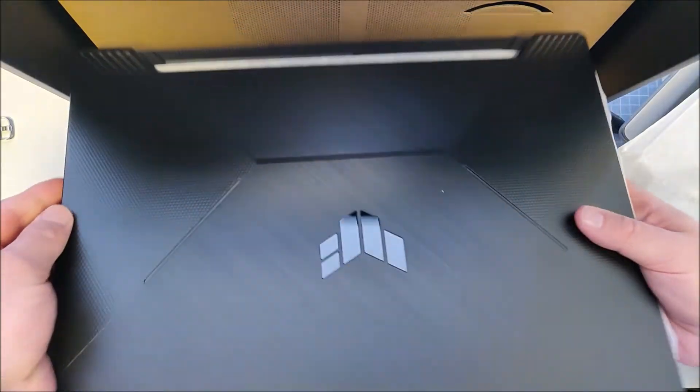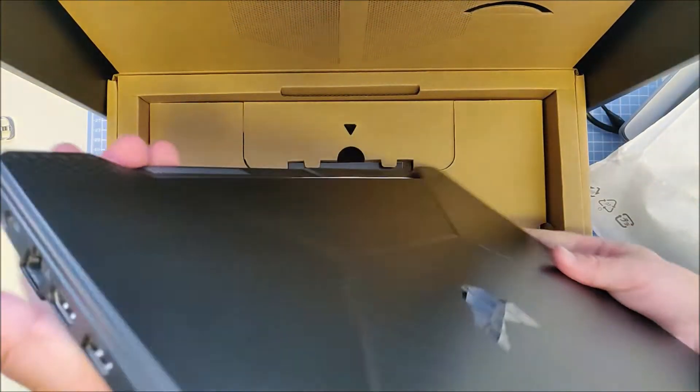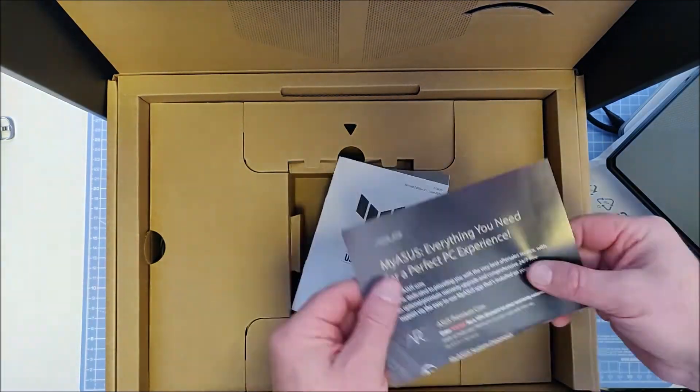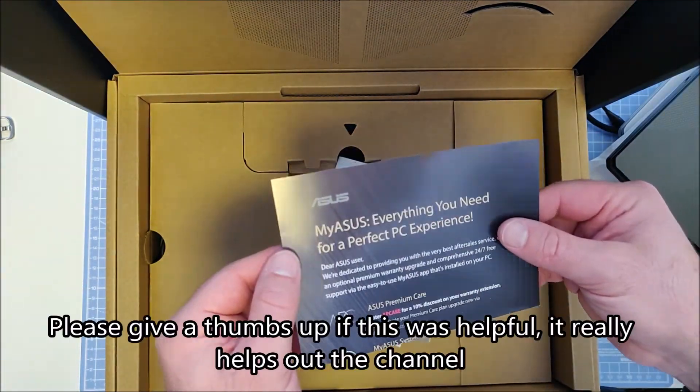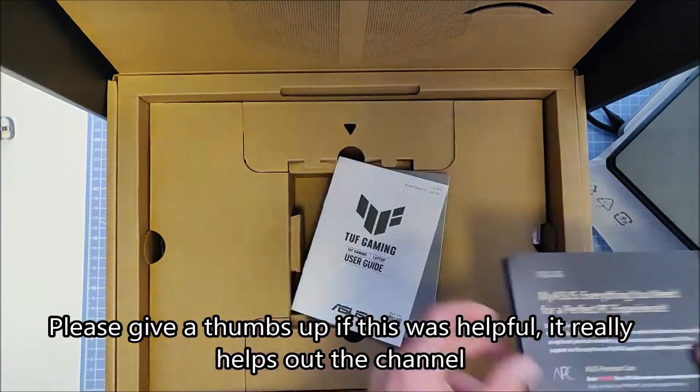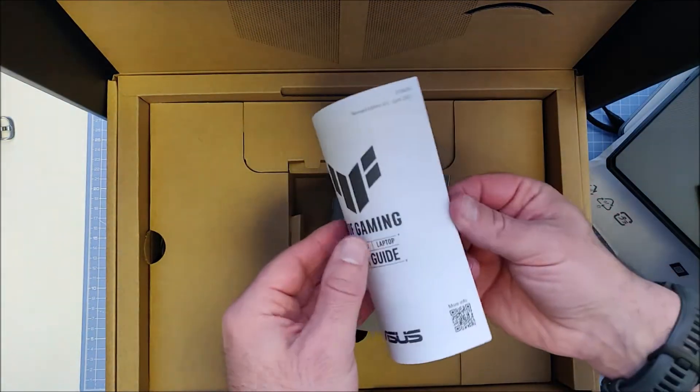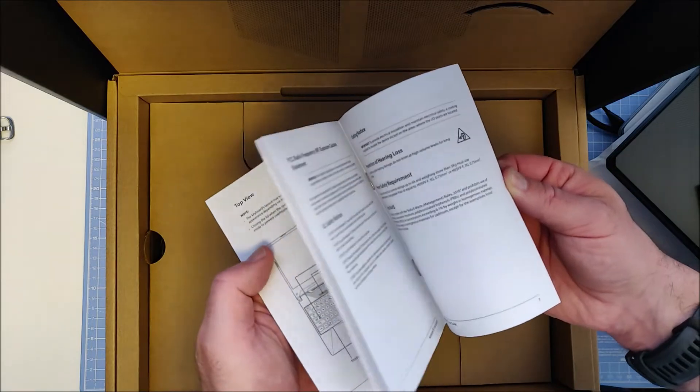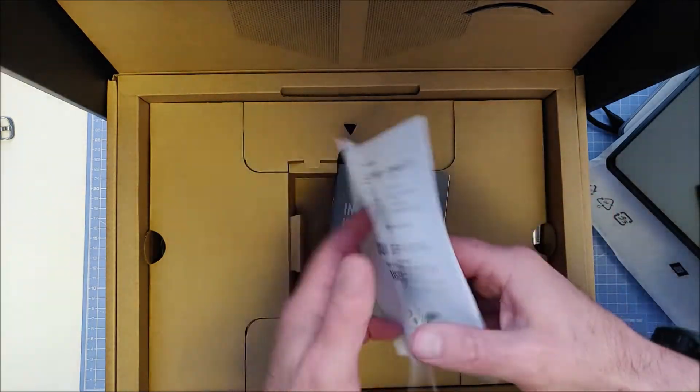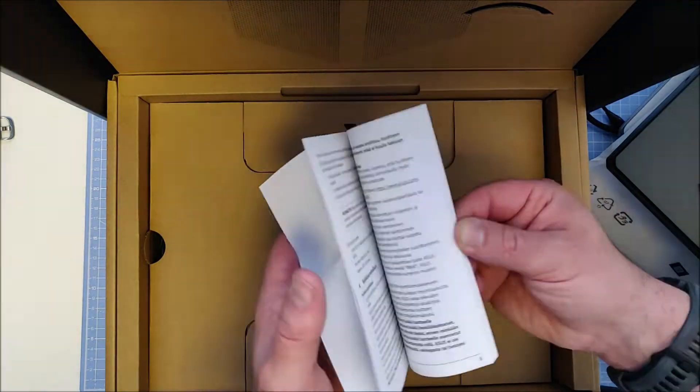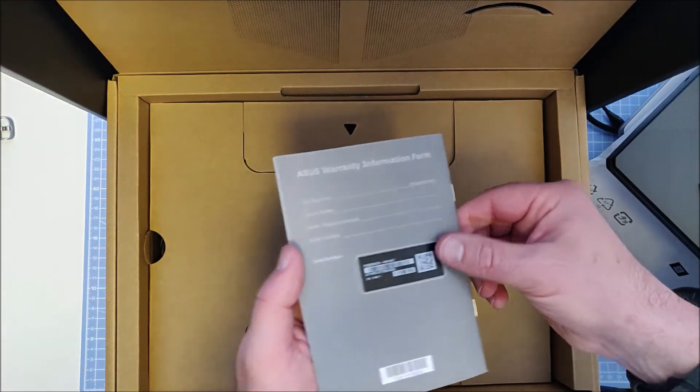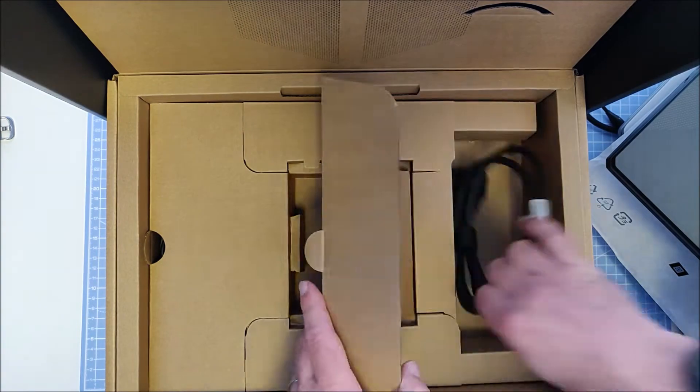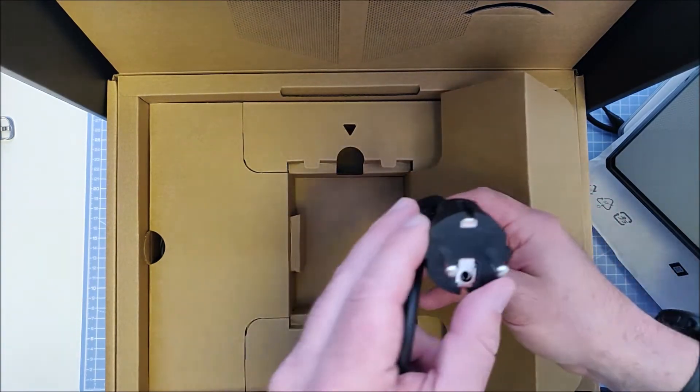So this is the laptop itself. There's a short user guide, some warranty information, and a power cable.